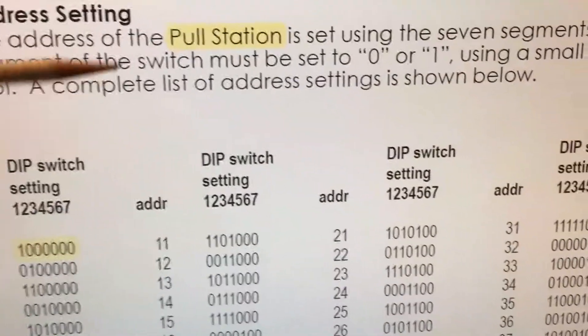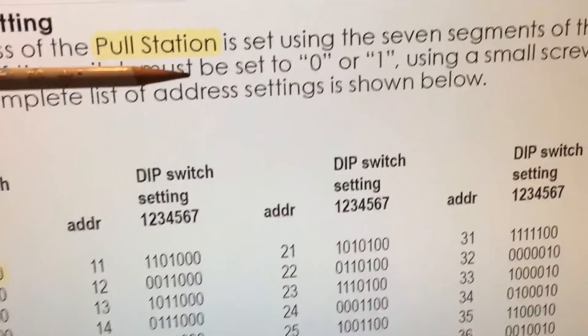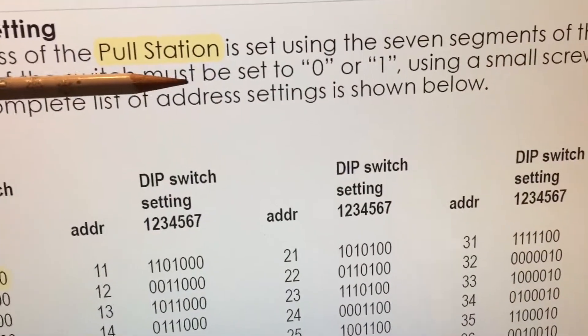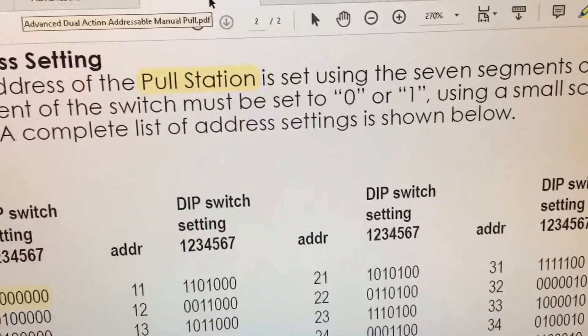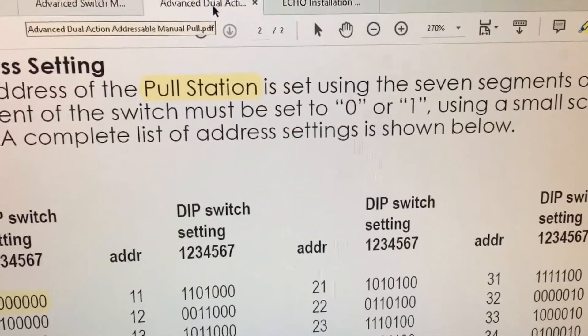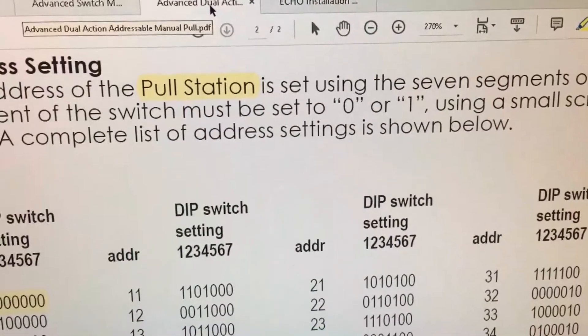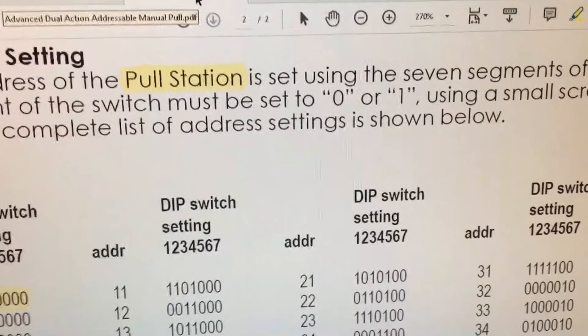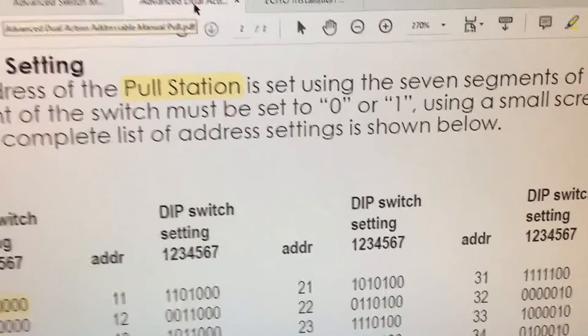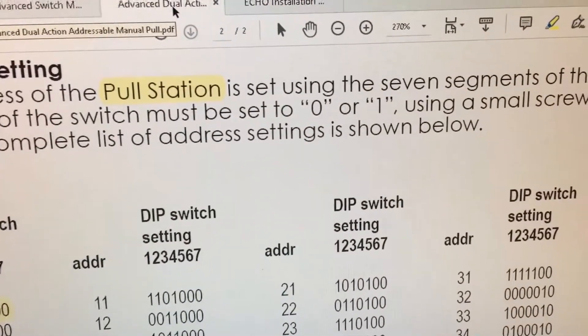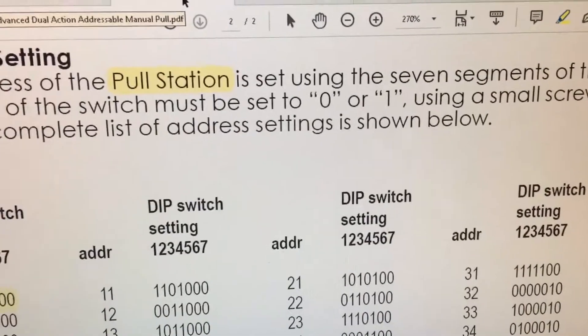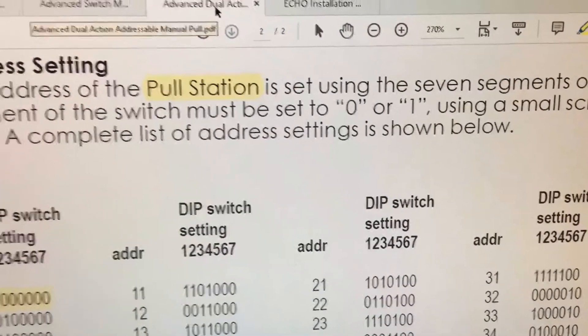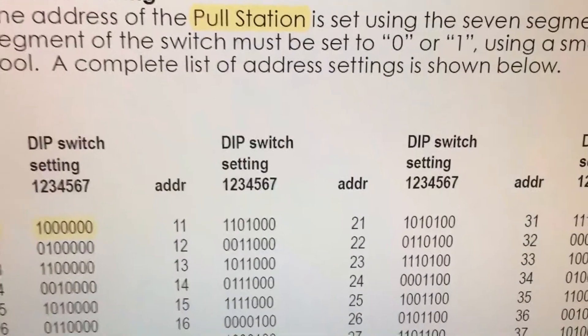Now as it says up here, they must be set to either a zero or a one. If you move the DIP switch to the zero position or on position, it has a value of zero. If you move it to the one or off position, it has a value of the indicated location.